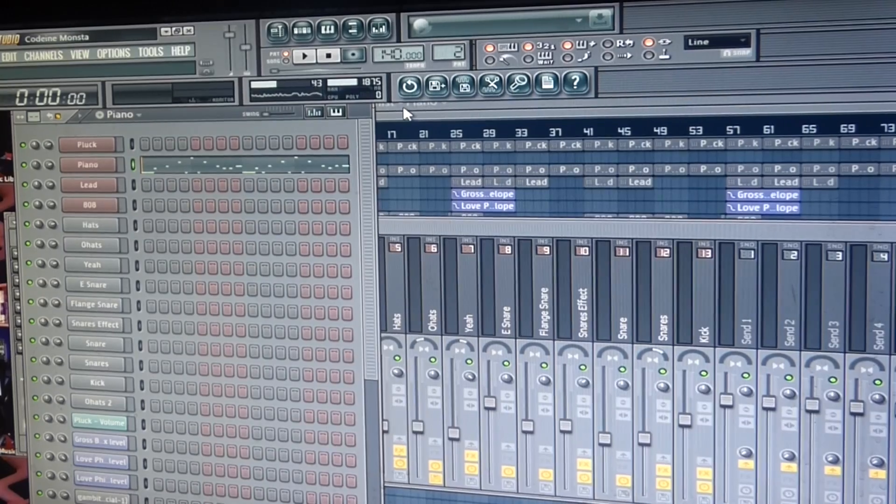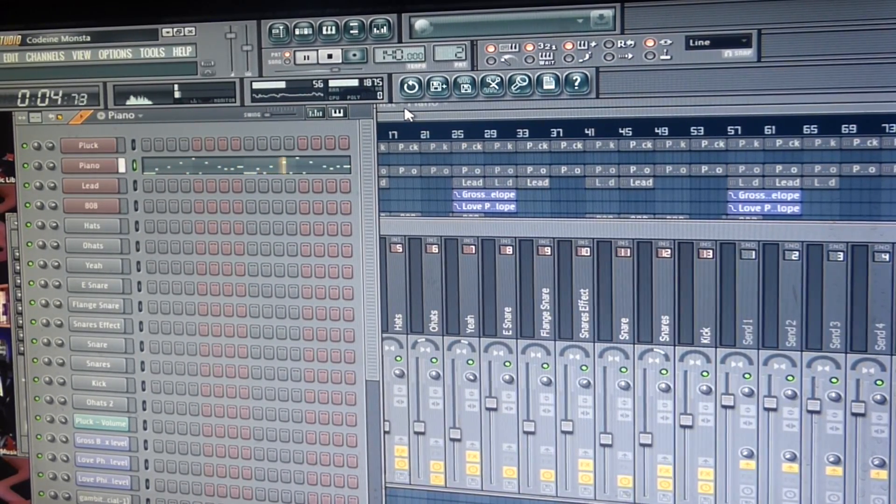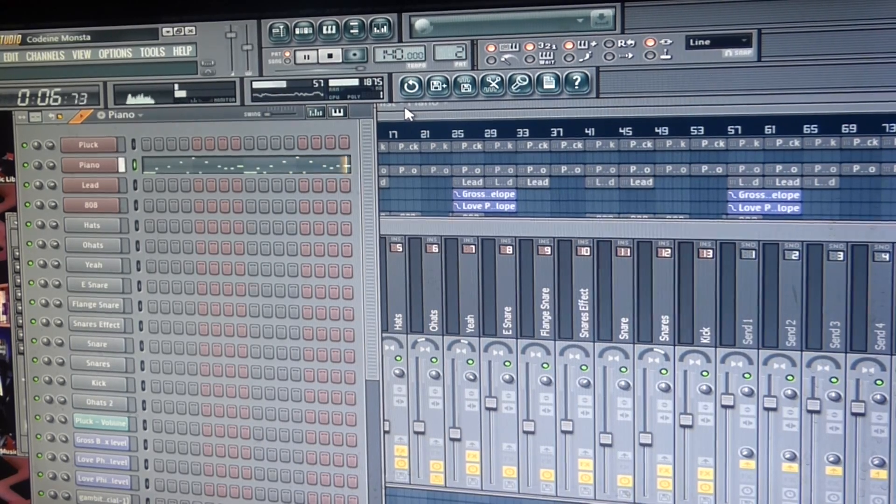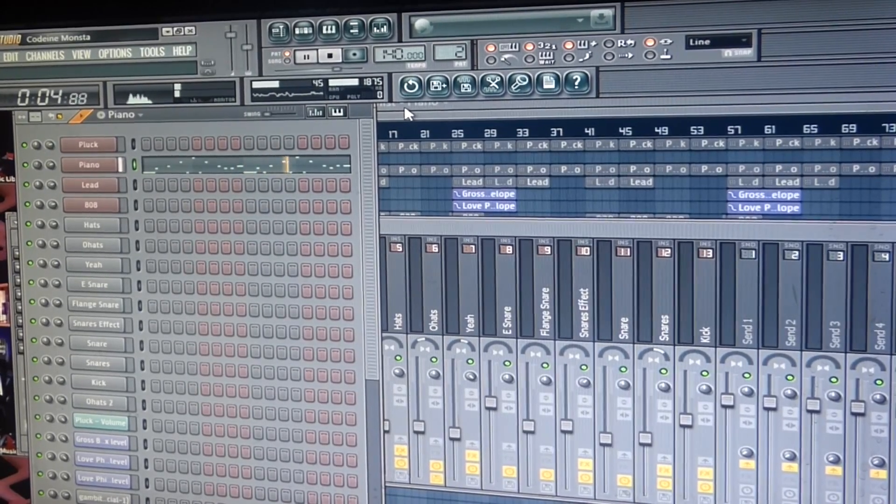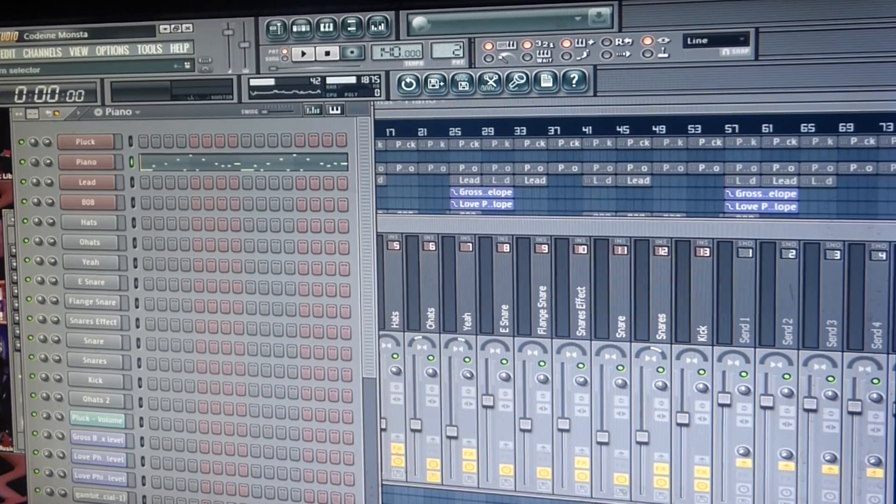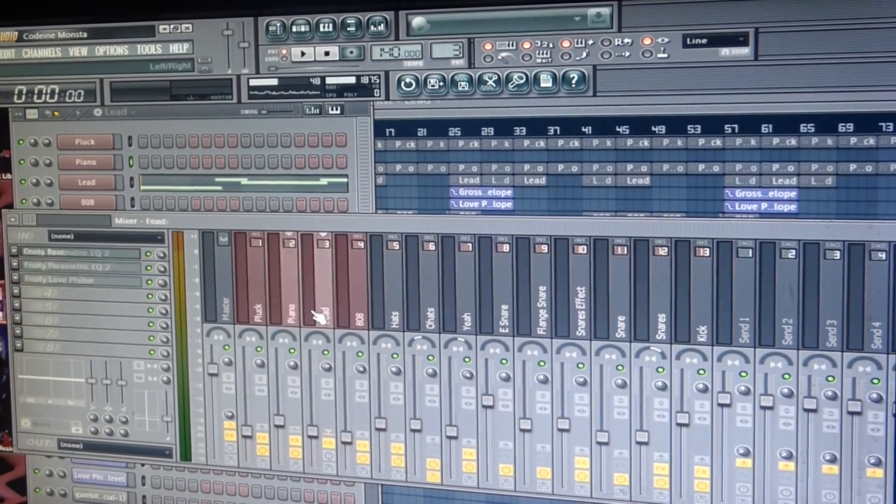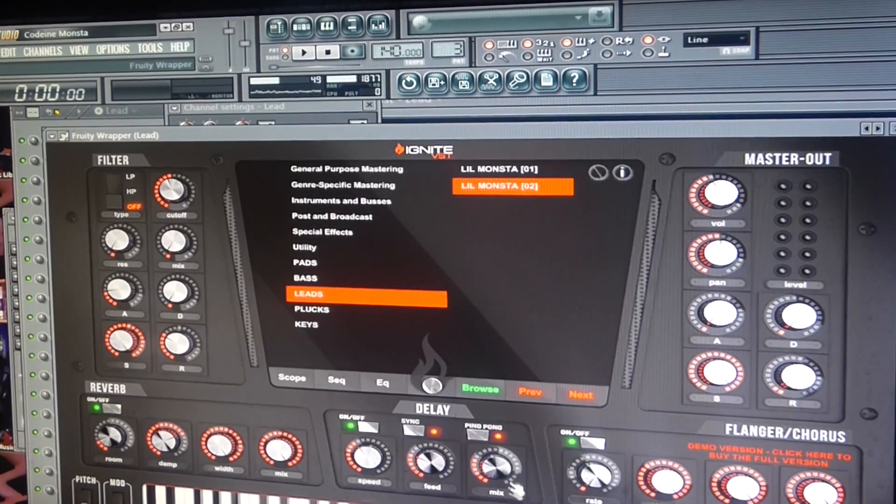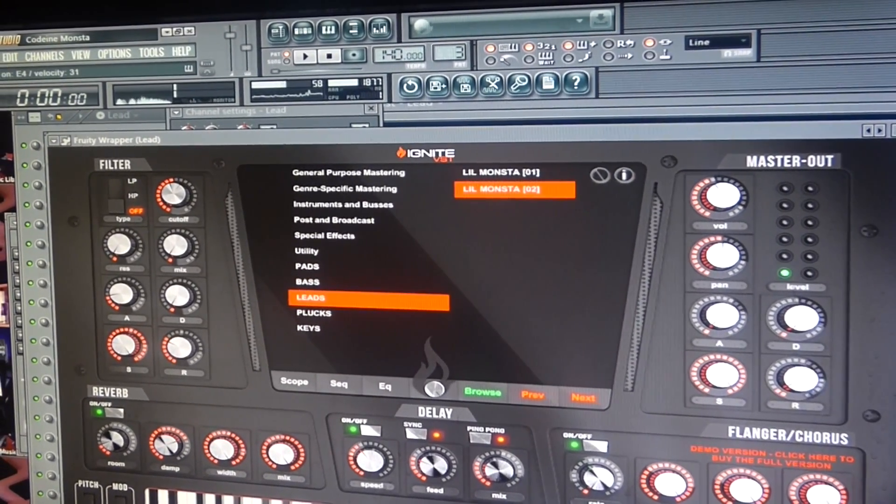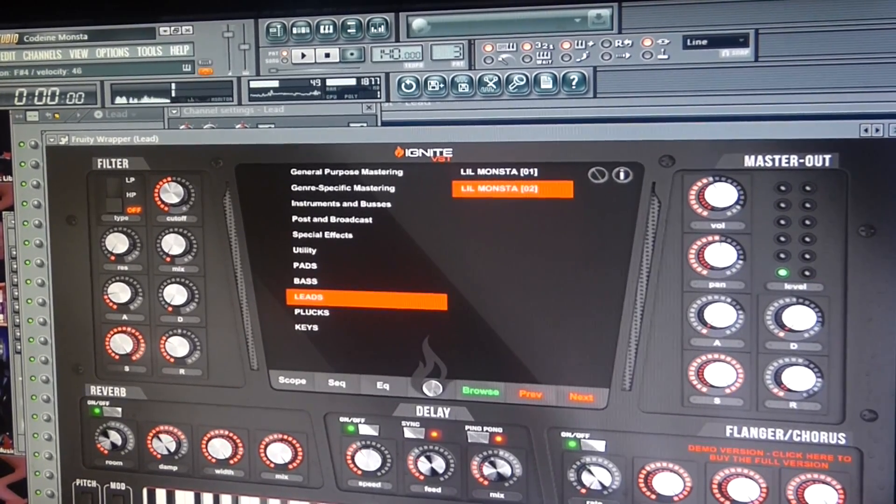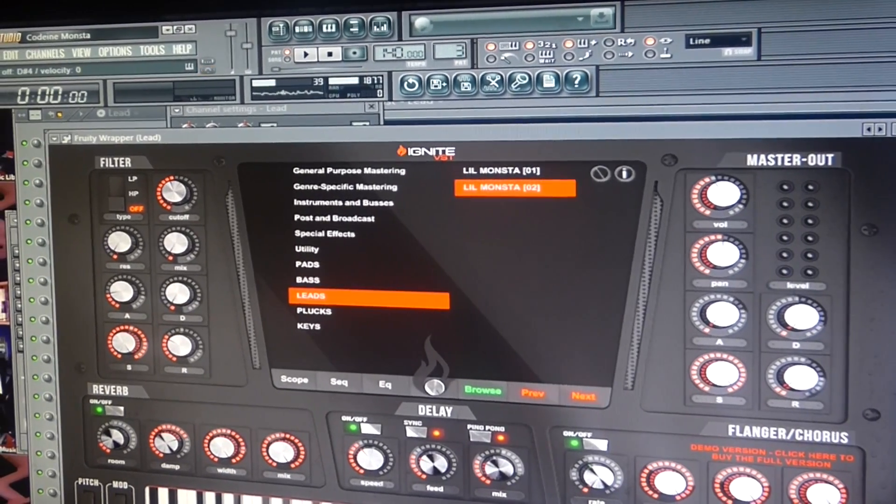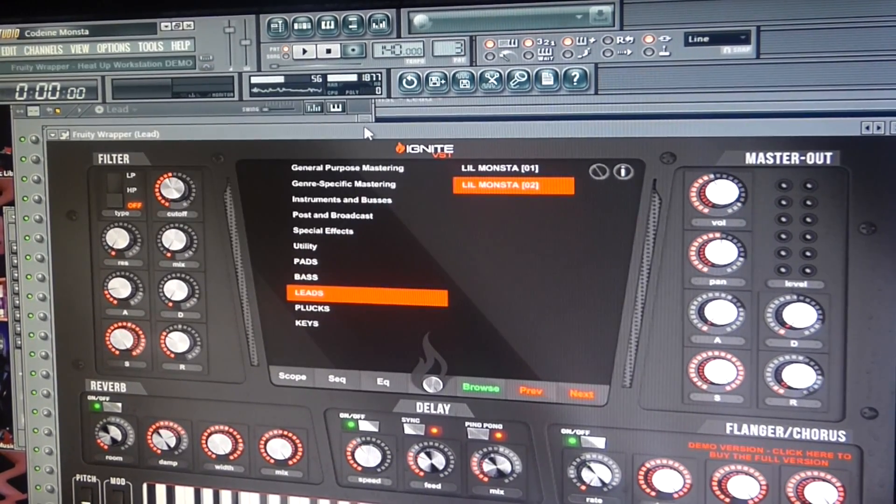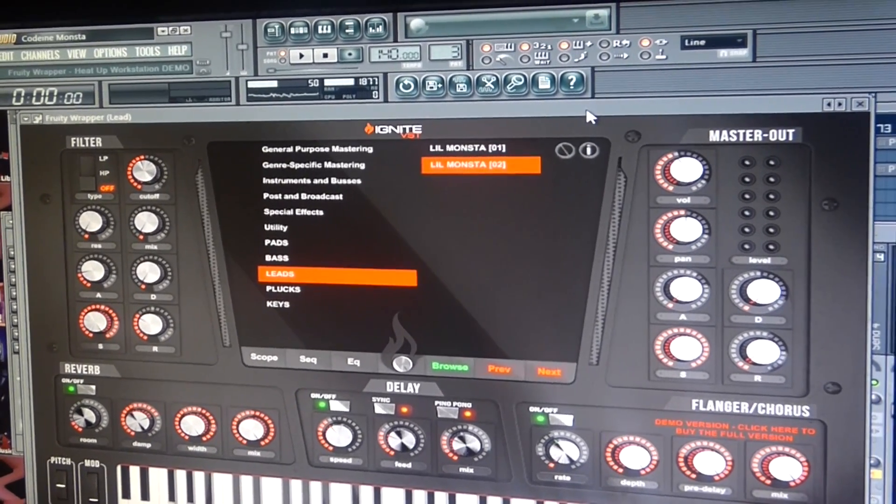The second sound I used was the Little Monster to Lead. I really like this VST, it's got some good sounds, and this is the demo.